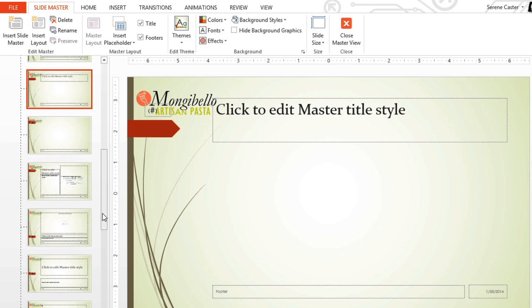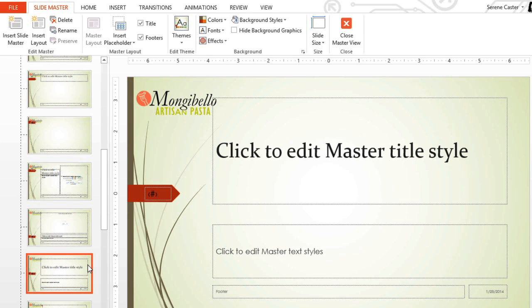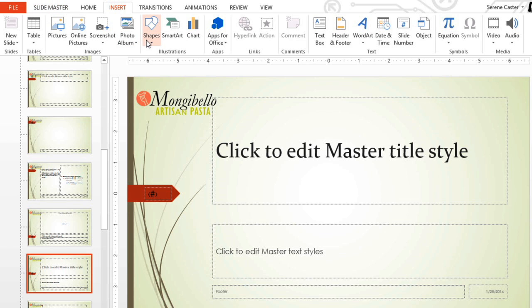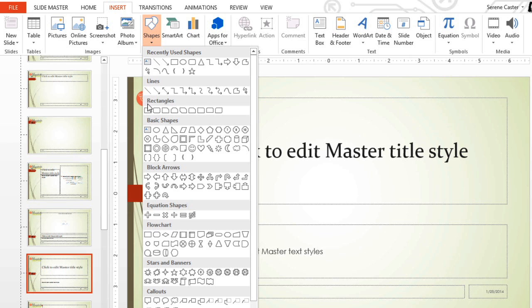Let's try editing another layout slide. The title and caption layout isn't being used in my presentation yet, but I'd like to customize it to create a new layout that I can use. I think I'd like to add a bold color block behind the title text to make it really stand out. I'll start by going to the Insert tab, then selecting the Shapes command, and then just drawing my shape right across the text here.